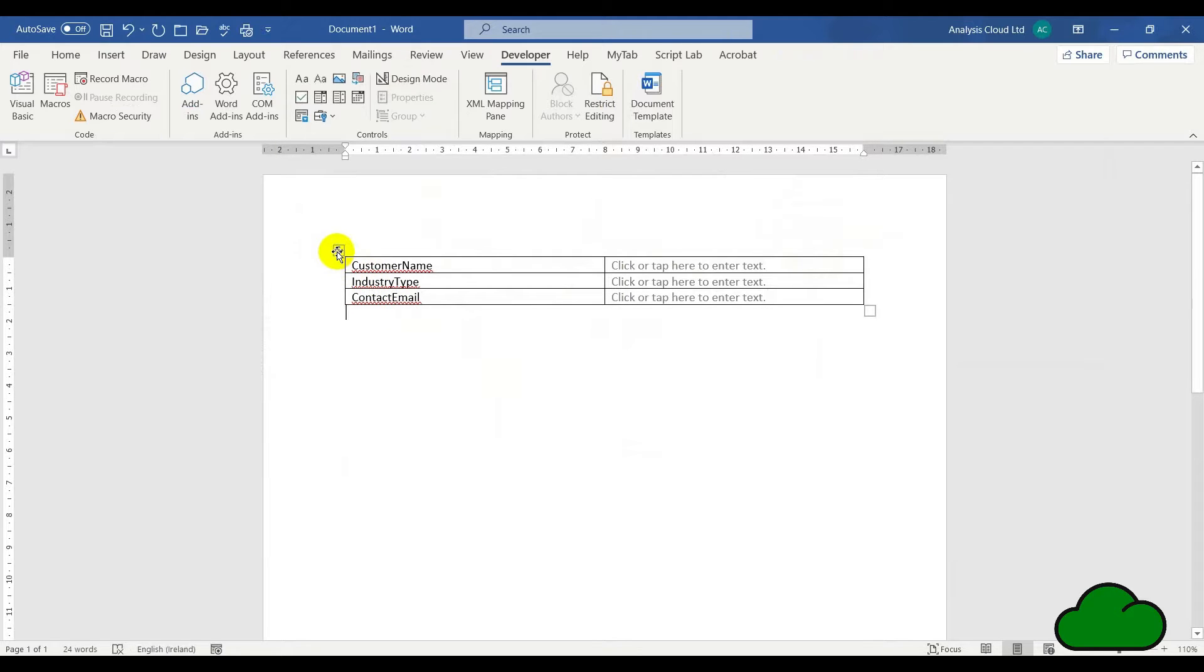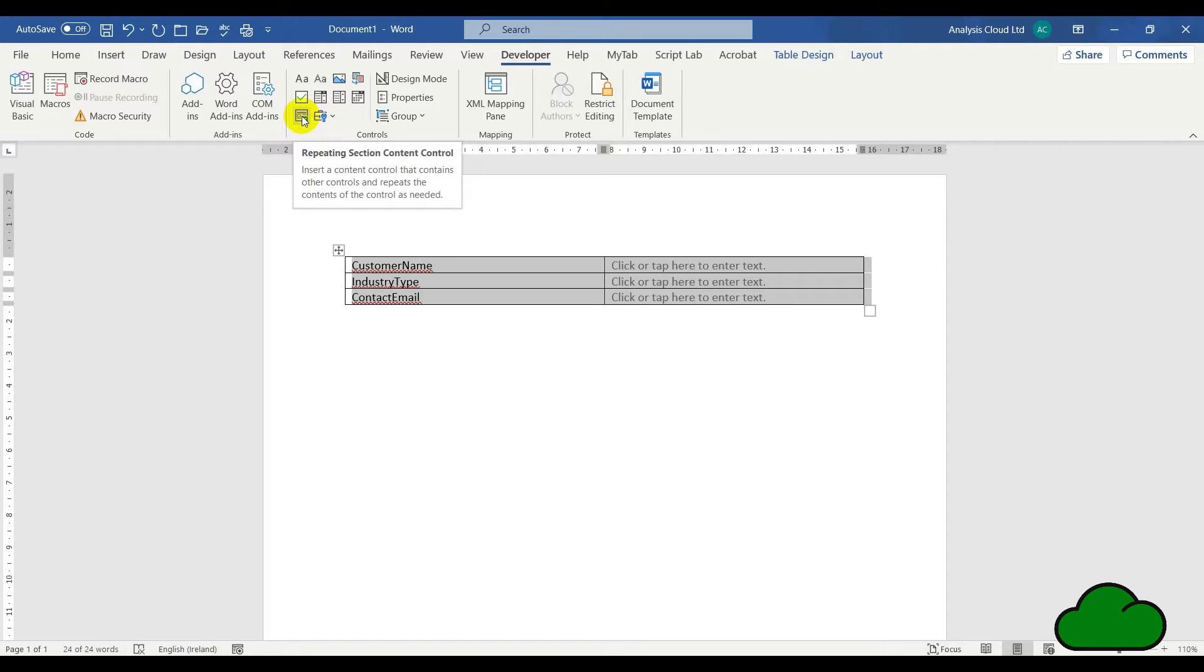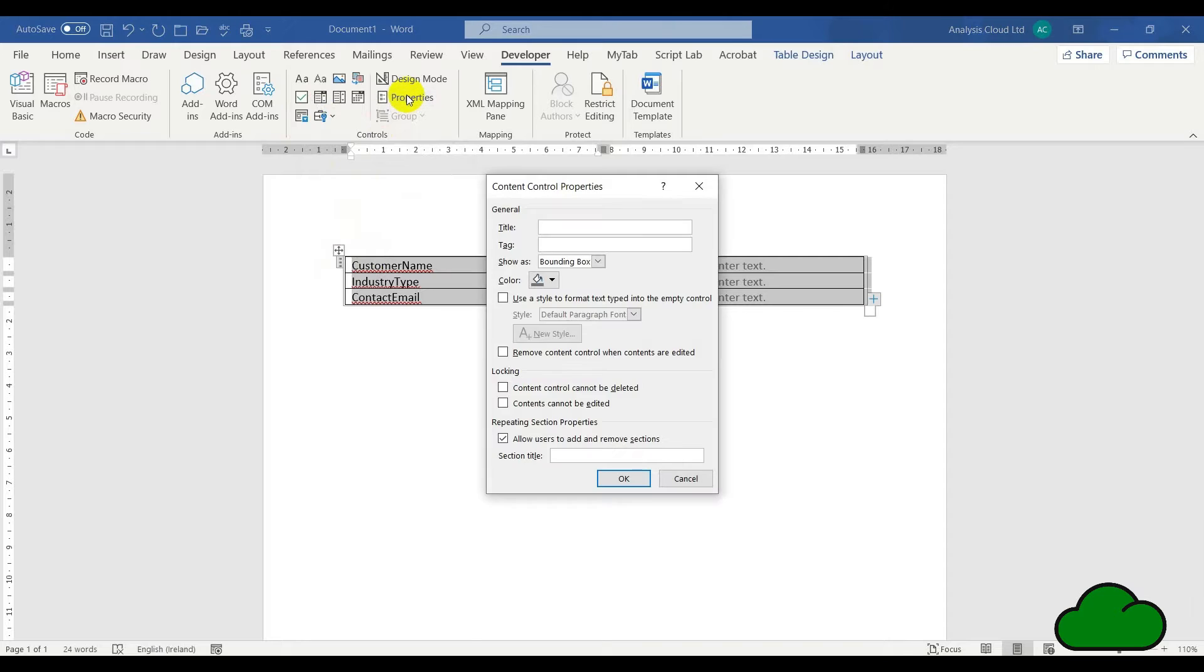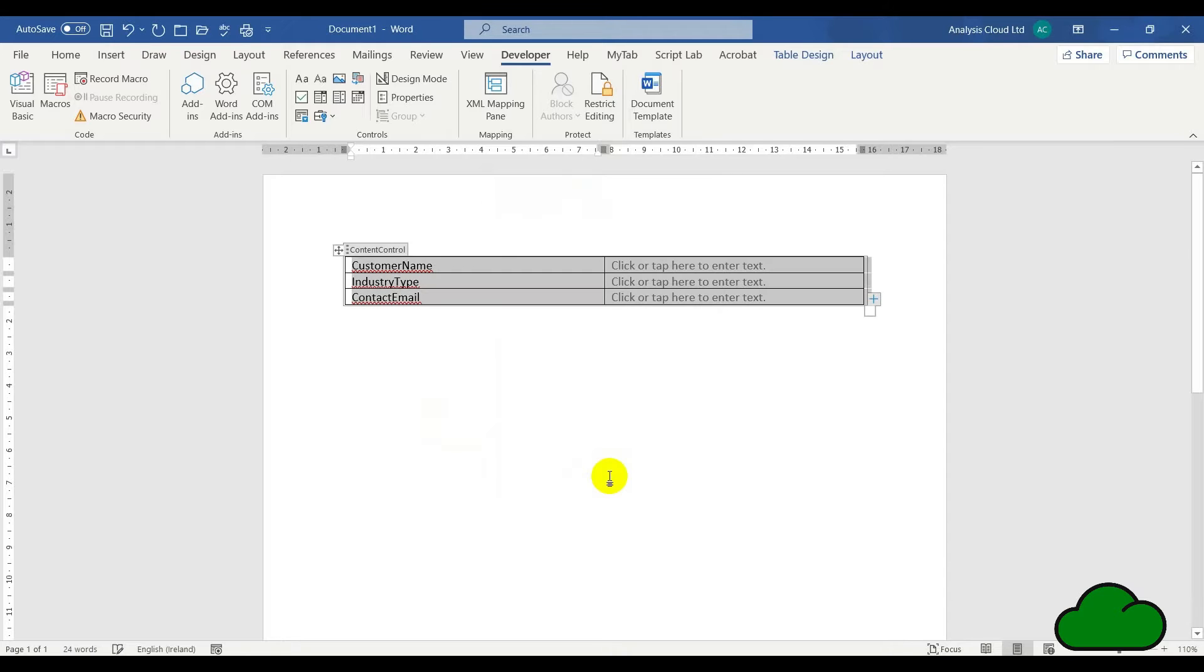So that's the content controls entered. One final step is we need to select the entire table and then enter a repeating section content control. We select it by clicking the three dots, then hit properties and give it a name. We're going to call this content control—you can call it anything you like. Now we save this up onto OneDrive or SharePoint, wherever you want.